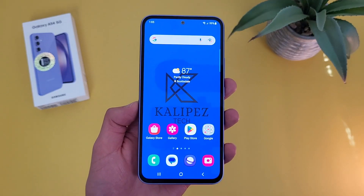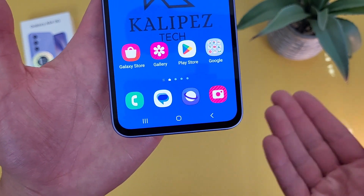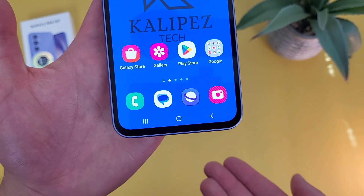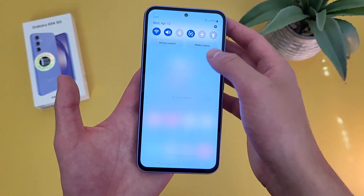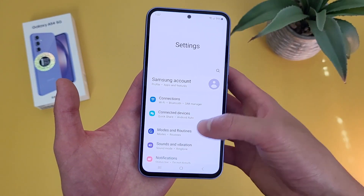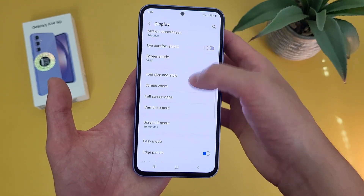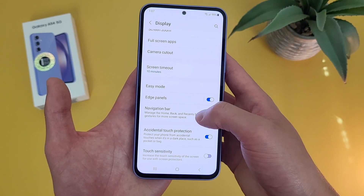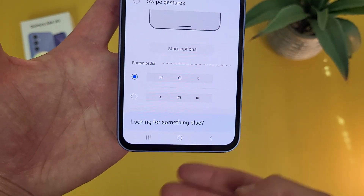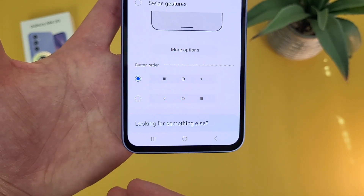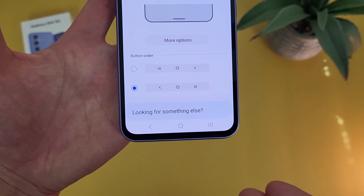Now we're going to take a look at the system navigation. As you can see down here, by default, the navigation bar is basically going to have the standard three buttons — most Android phones even nowadays still have it. But we do have a few other options. So what you're going to do is go to settings, then go to display, and then go to where it says navigation bar. And as you can see, by default it will be on button navigation. You can also switch the buttons around — by default, recent apps is on the left and the back button is on the right, but you can swap them.